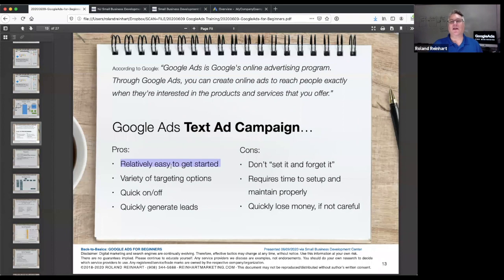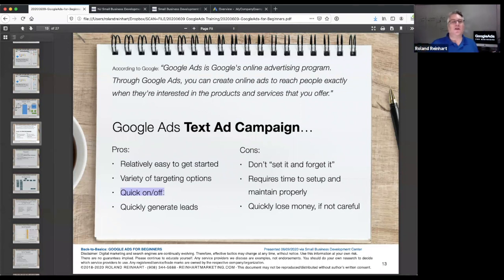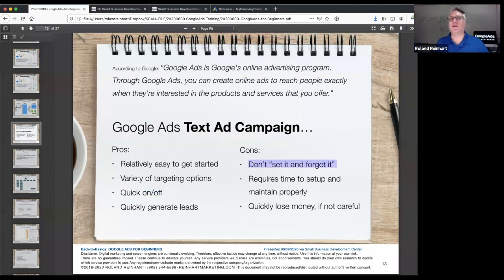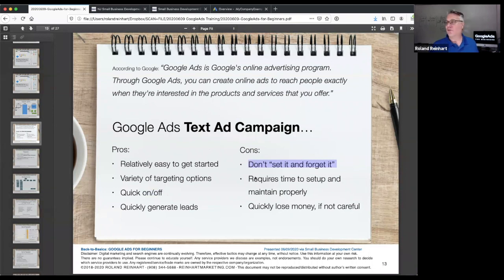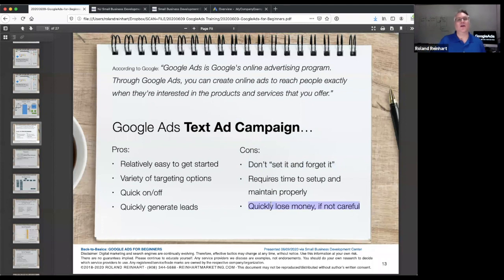The pros: it's easy to get started, anybody can create an account for free, and it doesn't get activated until you provide a credit card. You have a variety of targeting options to try to get your ads in front of the ideal type of prospect, and you can quickly turn things off if you need to — for vacation, for example — and turn things back on right away. It could be a good way to generate leads quickly. But you don't want to set and forget it; you should be paying attention, initially checking every couple of days. If you're not careful, you can certainly lose money, which is why people who've tried Google Ads and given up often don't explain what they did or didn't do to make it work.